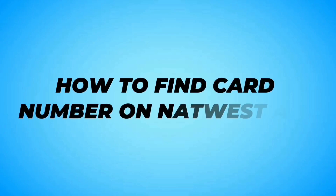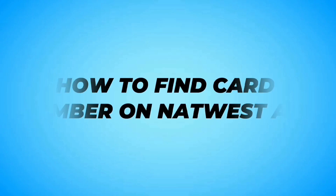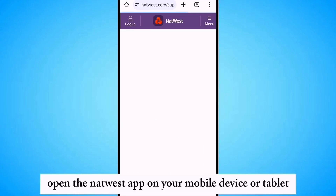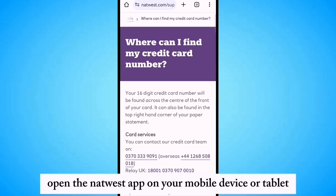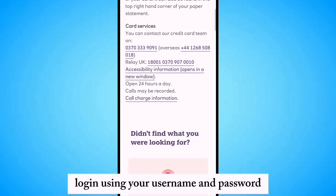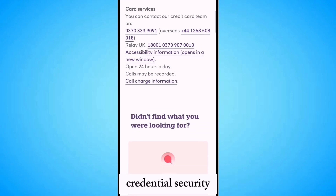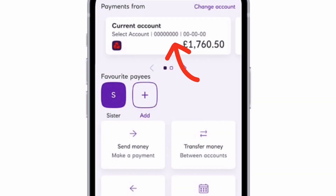How to find the card number on Netwatch. Open the Netwatch tab on your mobile device or tablet. Login using your username and password credentials securely. Navigate to the cards or manage cards section.